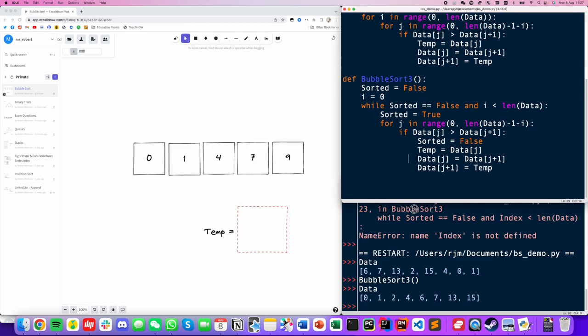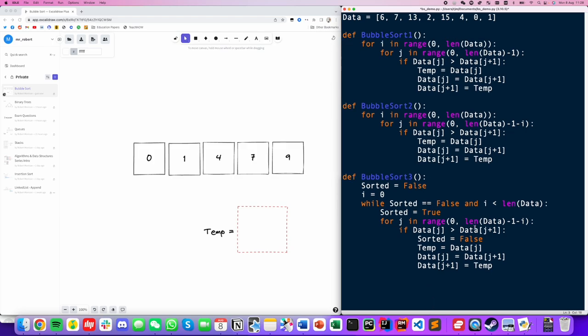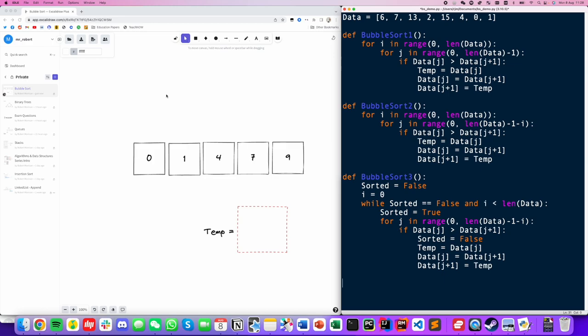So there are three versions of bubble sort. You should be comfortable working with any of them. I'll always recommend the third option as the most efficient, and you do get points in exams for efficiency in your algorithms in most cases. You should be able to recognize bubble sort in any of these three forms. That's the end of the video - thank you very much for watching and I'll see you in the next one.